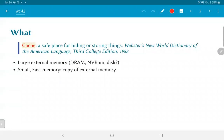We have a large external memory — this could be DRAM in the gigabytes range, non-volatile RAM which could be solid state, or an external disk which could run into terabytes or more. We want to access this and bring data into the CPU. Since large external memories have high latencies, we would like to have a small fast memory which acts as a copy of this external memory.